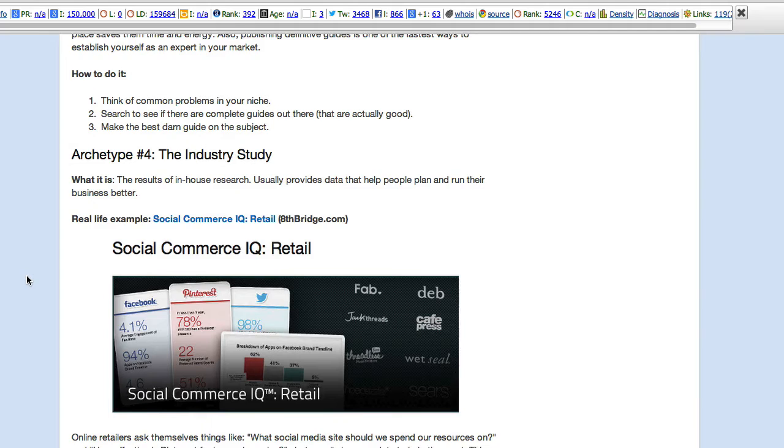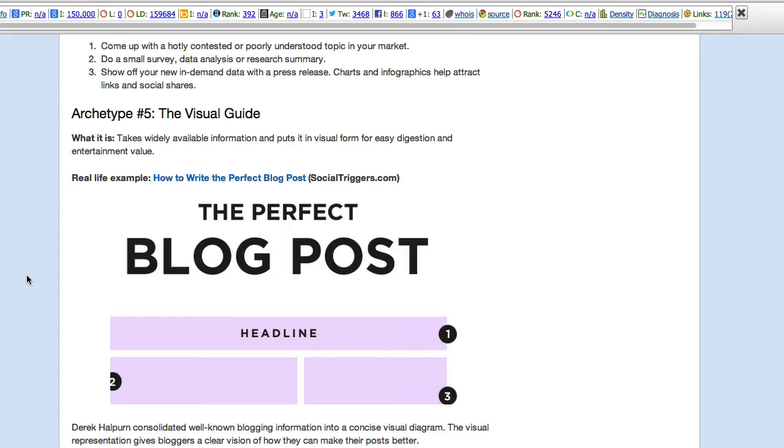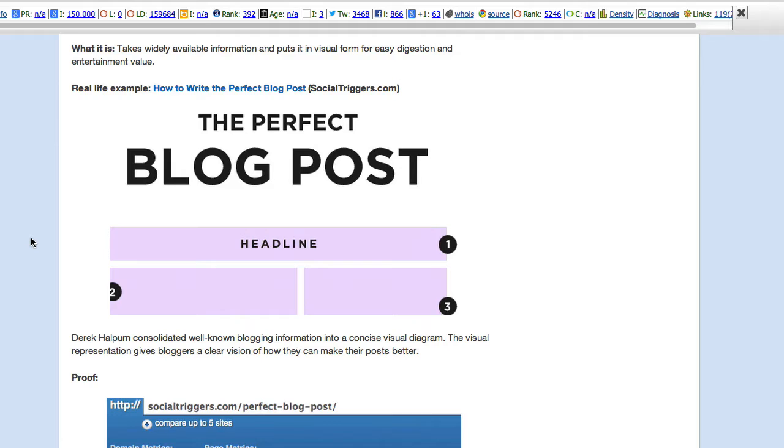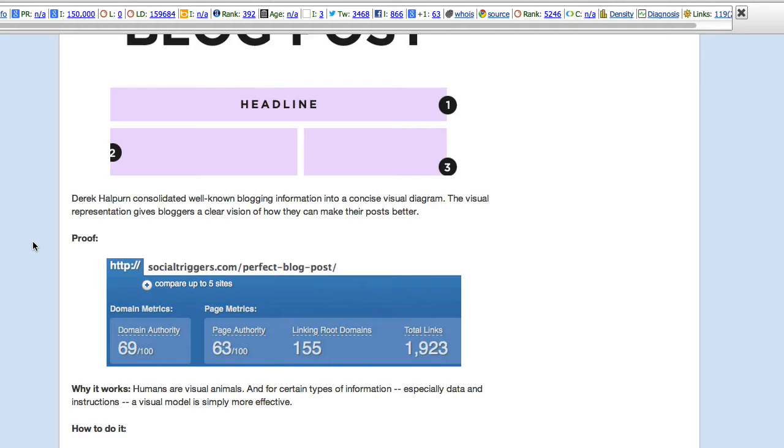Archetype number four, the industry study. So the8thBridge.com has social commerce IQ. And I'm going to pass on that one. It's my least favorite subject. How to manipulate social whatever. Archetype number five, the visual guide. The perfect blog post by SocialTriggers.com. And so this seems like an infographic, right? And infographics can bring about some definite results.